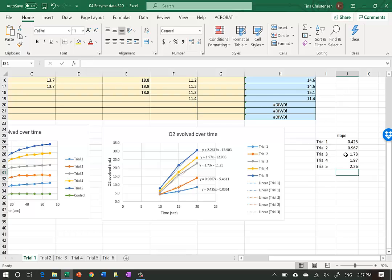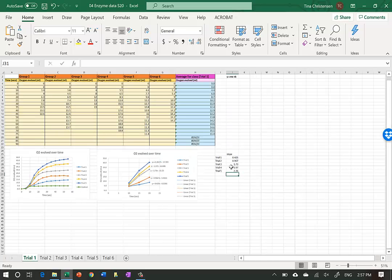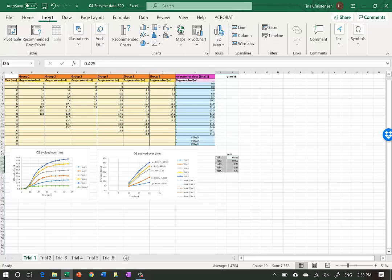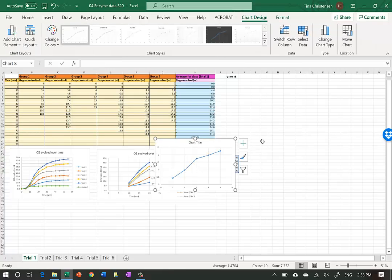Now I can make the next graph - graphing the reaction rates to show how they increase with concentration. Trial 1 had low concentration and Trial 5 had high concentration. I highlight the trial names, hold Ctrl to also highlight the slope values, go to Insert, and do an XY scatter plot with connected dots.